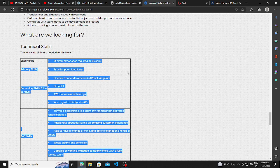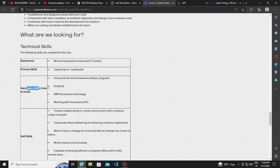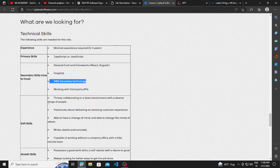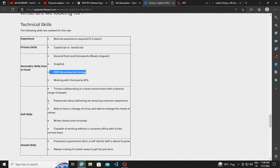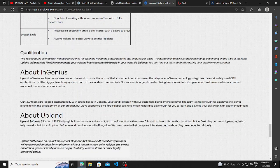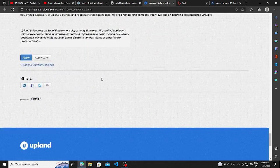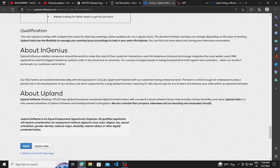And the minimum experience required is between 0 to 3 years. And secondary skills are GraphQL, General Font, React, Angular, AWS, third-party APIs, and soft skills. This is the only basic qualification.